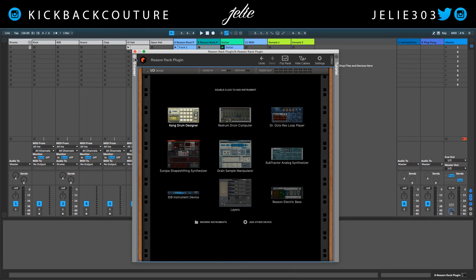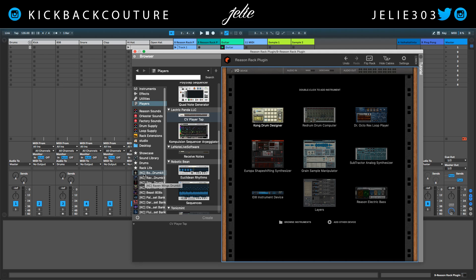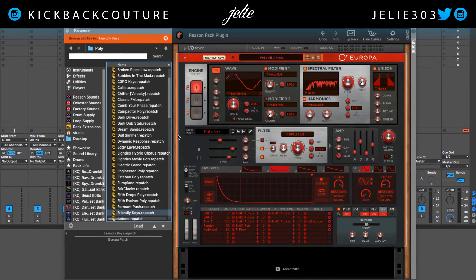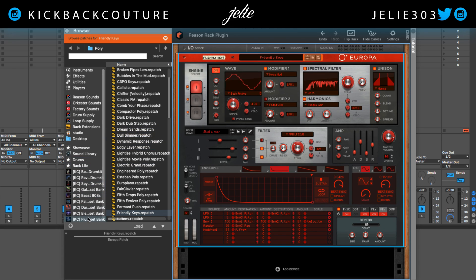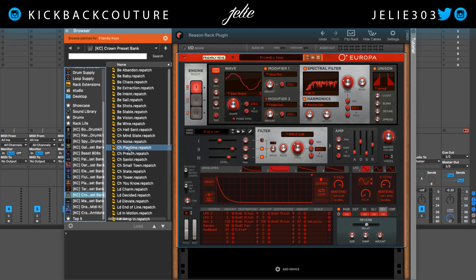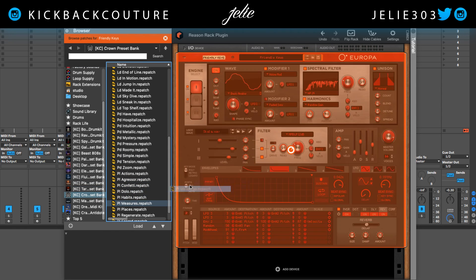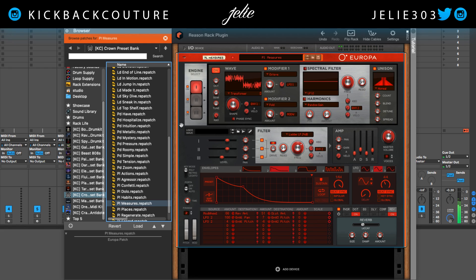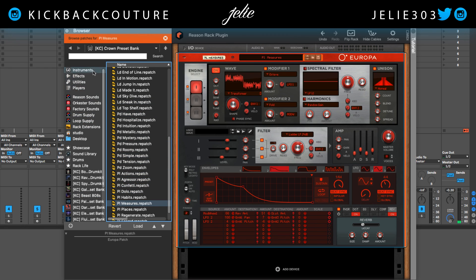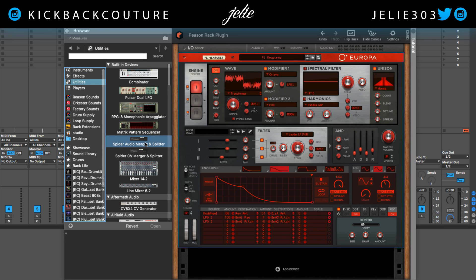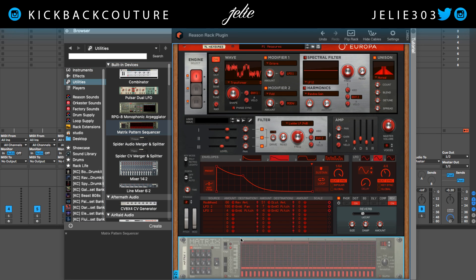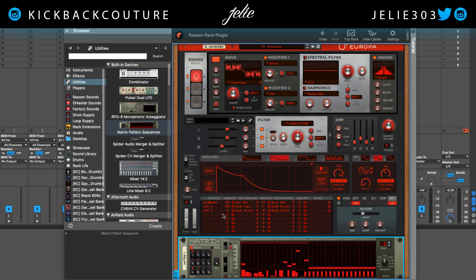I have another instance of the Reason Rack plugin and now I'm going to show you how this would work with the Matrix device. I want to create another melody that is in key with the rest of my beat. My guitar is playing D minor, so I want it to match. So I'm going to go into one of my preset banks for Europa and grab a pluck sound. Then I'm going to grab a Matrix device in Utilities, drag that in, and I'm going to right-click and randomize this pattern.